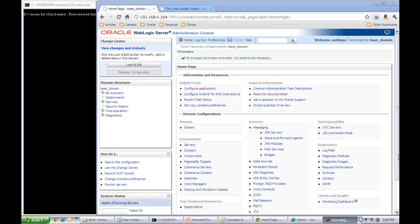To begin with, let me log into the WebLogic admin console. For this demo, I have a domain created with just the admin server running on my laptop. As you can see, I'm logging into the console using the default port that was used during the domain creation, which is 7001. If you look at the address bar, you will see the port number over there.